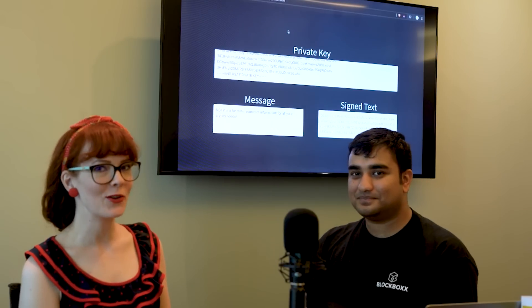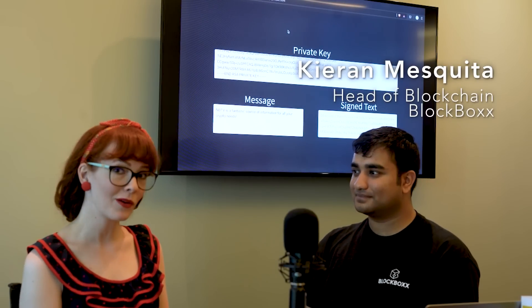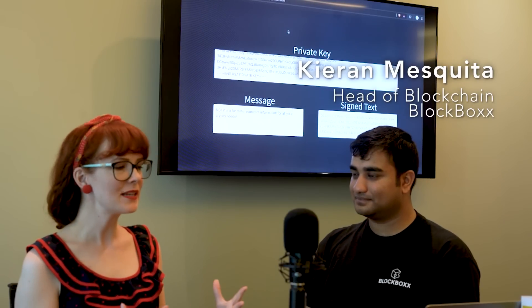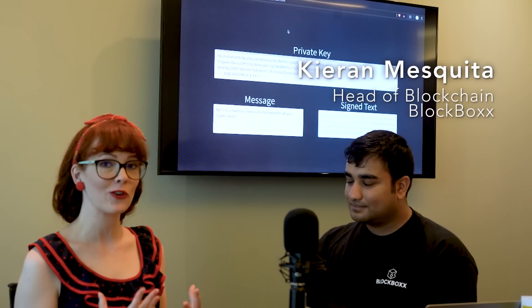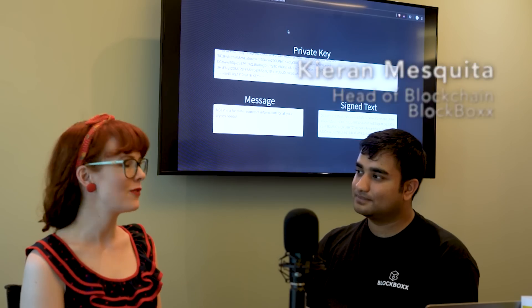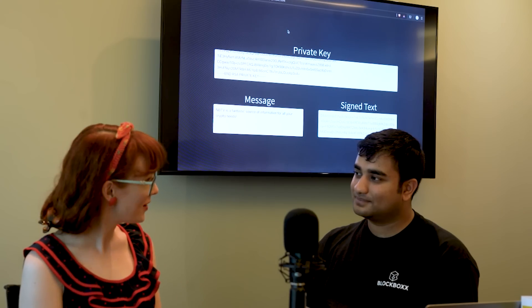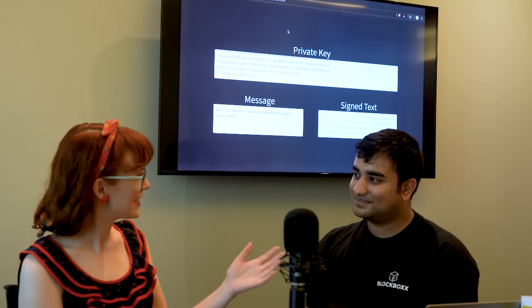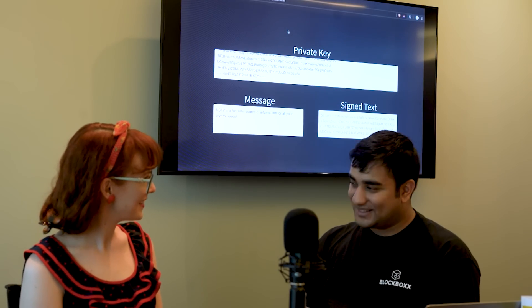I'm here with Kieran Mesquita who is the head of blockchain at Blockbox and he's going to be talking about encryption and how encryption is involved with Bitcoin technology. Thanks so much for joining me. Thanks for having me.